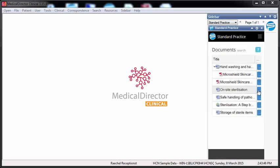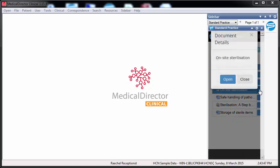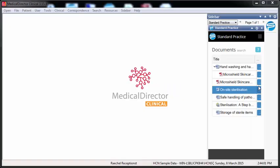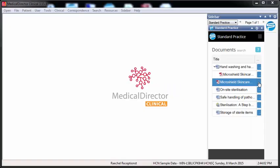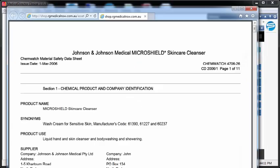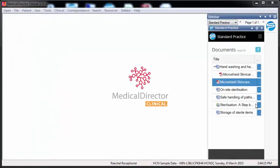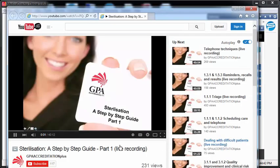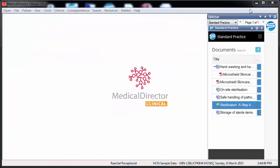Either way, you can simply open or view the relevant information, whether it's an internal policy, procedure or form, or whether it's something out on the web, like a material safety data sheet, or maybe a training video on YouTube. One central location to access everything, all in exactly the same way.